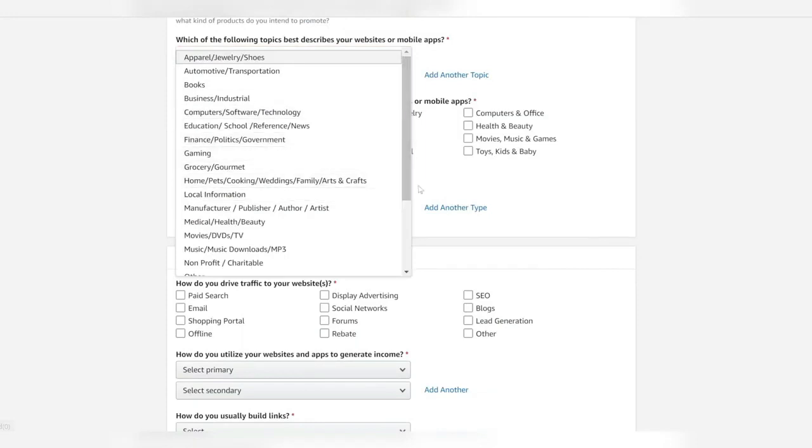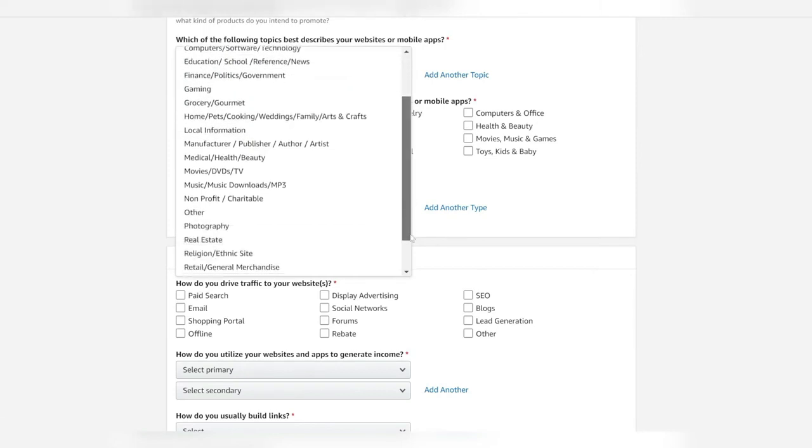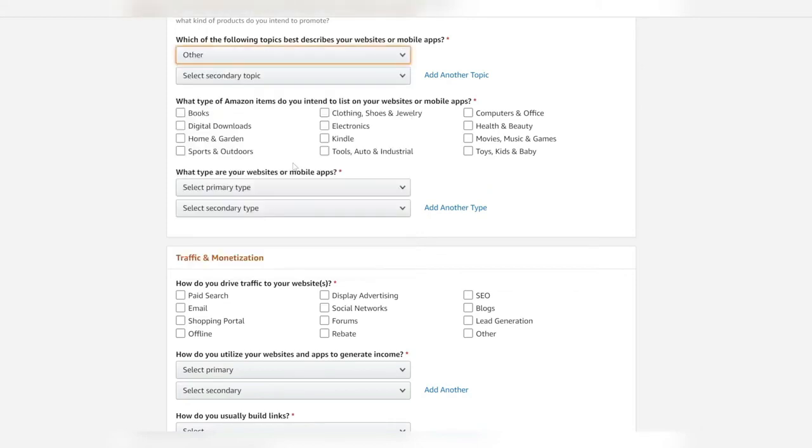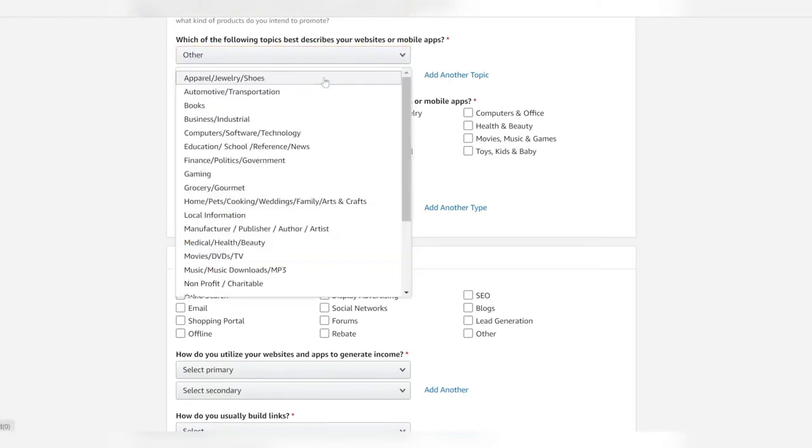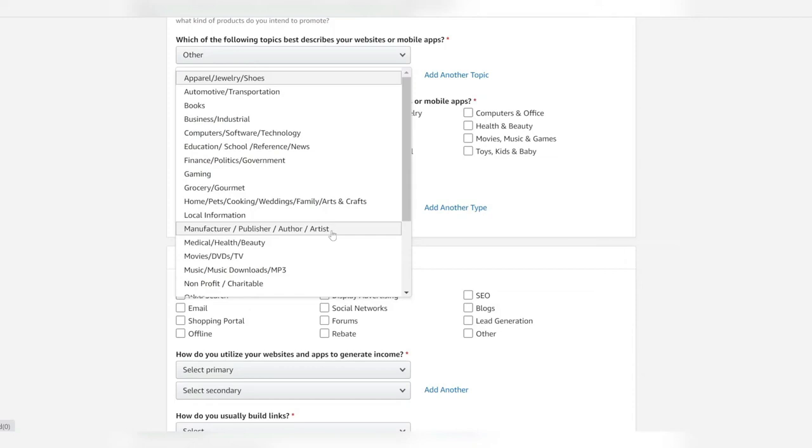Is it educational, grocery, home stuff, publishing stuff? I actually chose other here when I made this video. You can select another topic, a second one if you want to. Maybe we'll just put publisher here. The next thing is to put what kind of items you're going to be marketing like books, electronics, computers, clothing and then what your website is about.